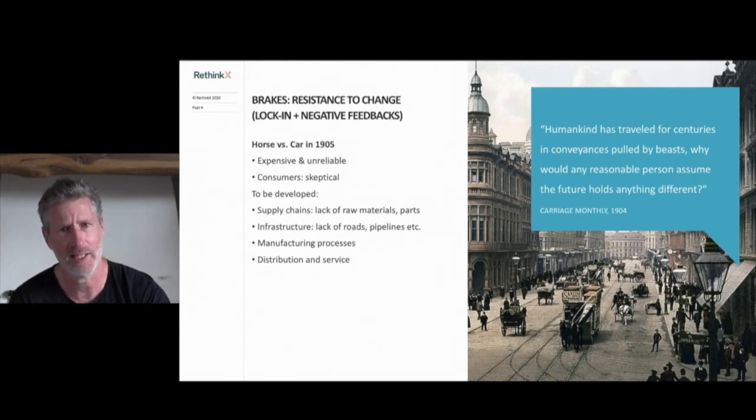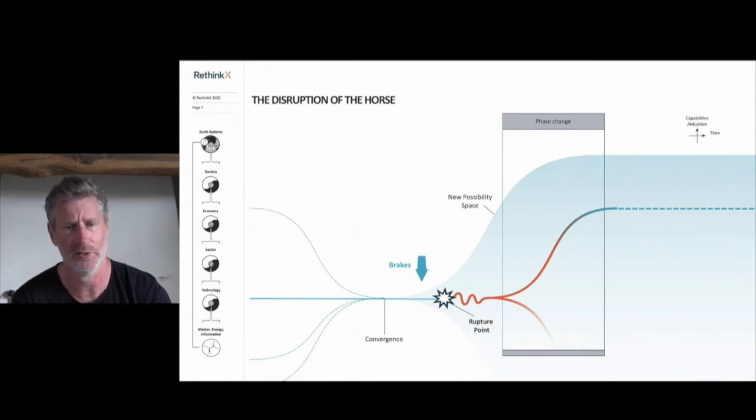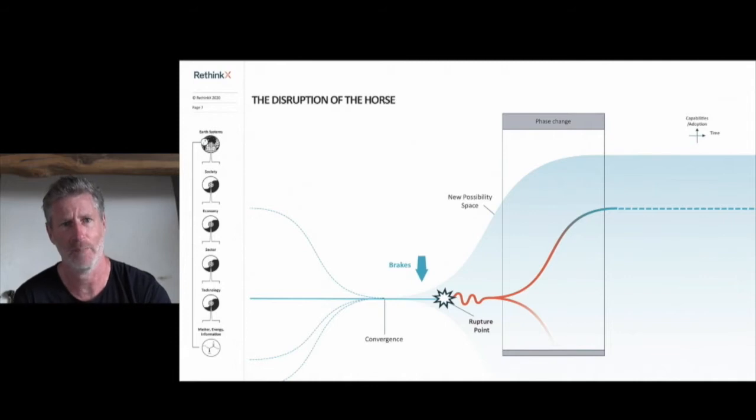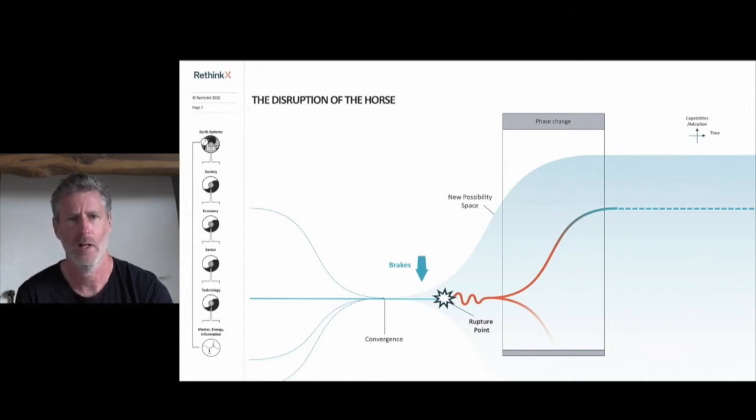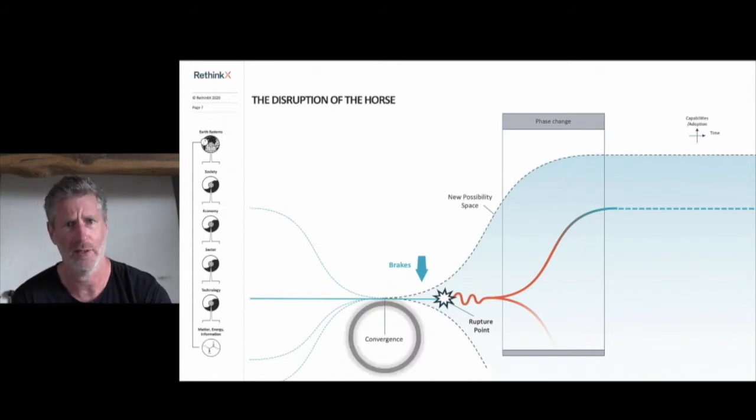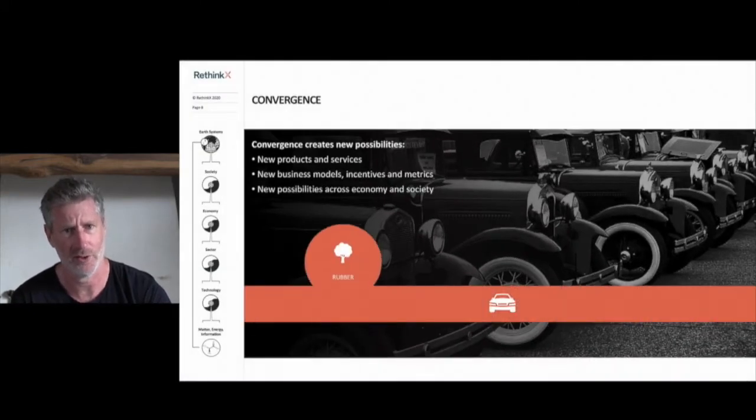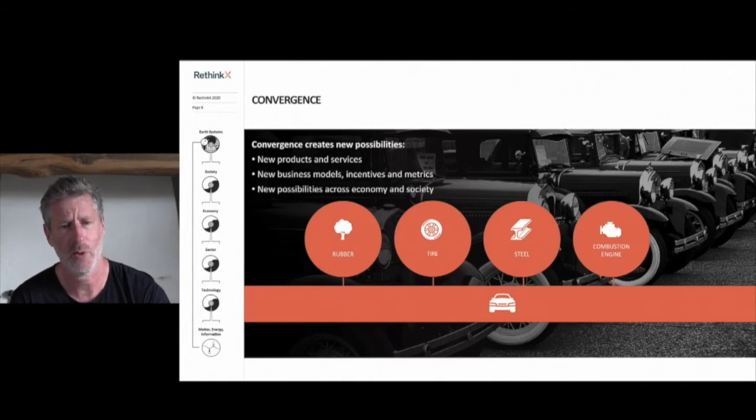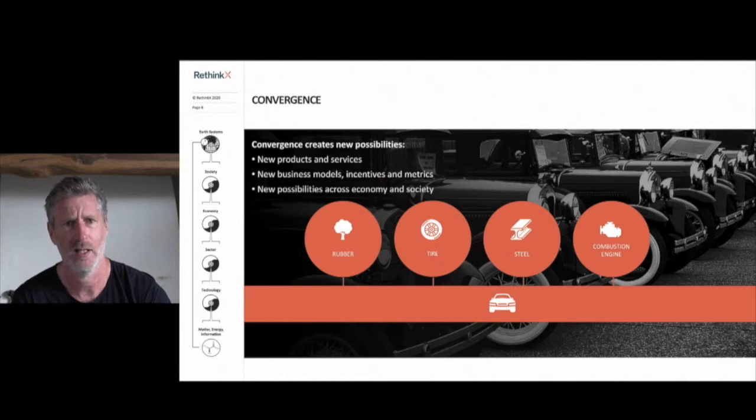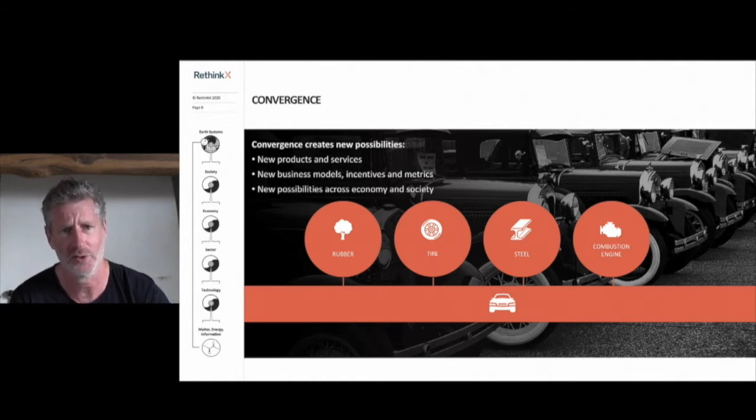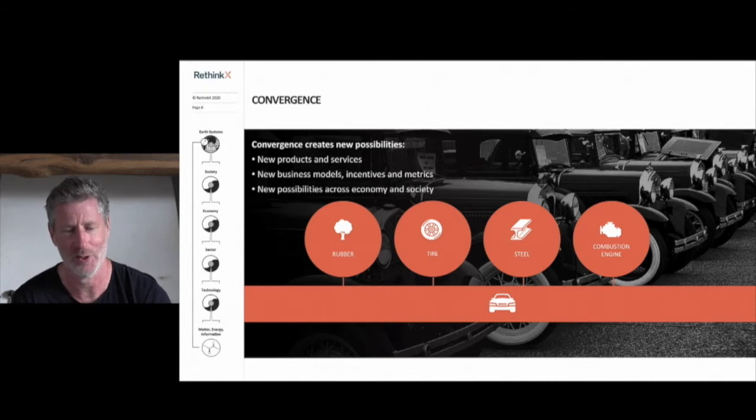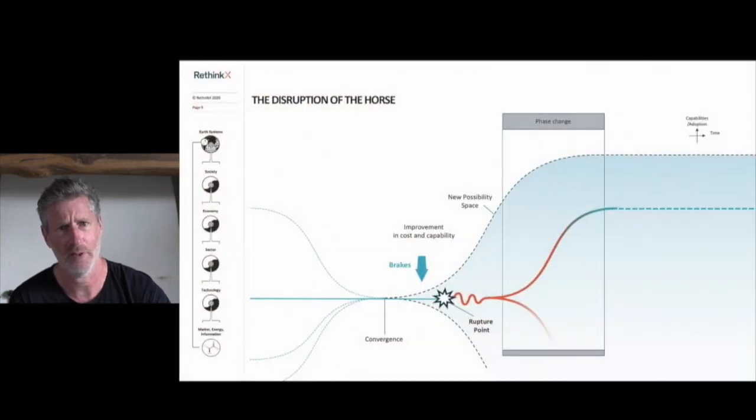But these seemingly insurmountable barriers turned out to be variables, not constants, little more than speed bumps in the road to disruption. And that's why it makes me laugh today when people cite a lack of charge points, for instance, as a barrier to the adoption of electric vehicles. So the car had only become possible a few years before this period, the result of the convergence of technologies. For a viable car to be produced, it required the development of rubber vulcanization, the invention of the pneumatic tire, the Bessemer process which caused the cost of steel production to drop by 10x over the second half of the 19th century, and of course, the invention of the internal combustion engine.